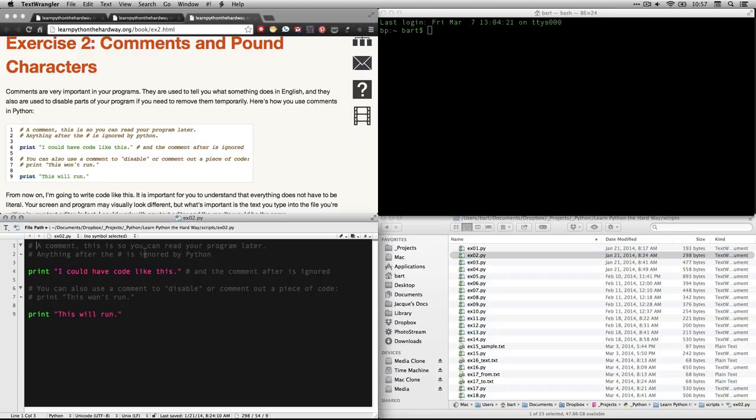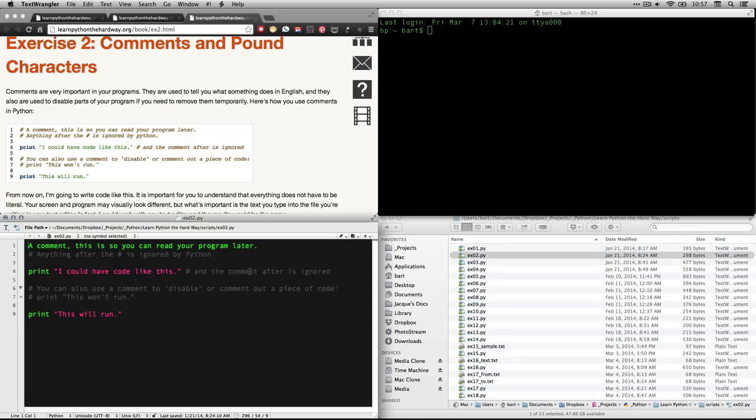Now, watch what happens. If I take that comment out just for a moment, you see that my code changed colors. That's because when you tell, for instance, TextWrangler or some other IDE, interactive development environment, that you're dealing, for instance, with a Python file,